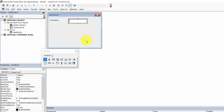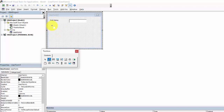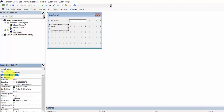Add a text box and change the name to txt_first_name. Add a second label, change the name to LBL_surname and the caption to 'Surname'.